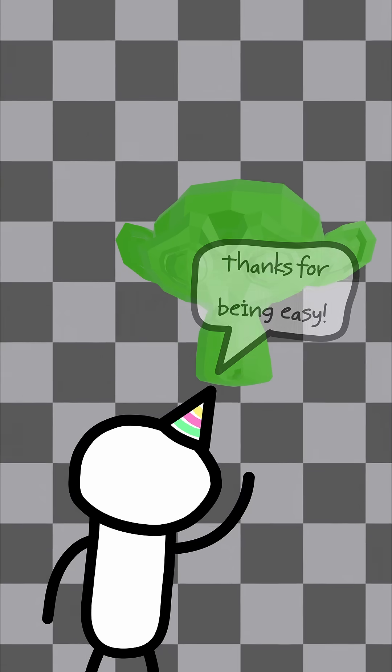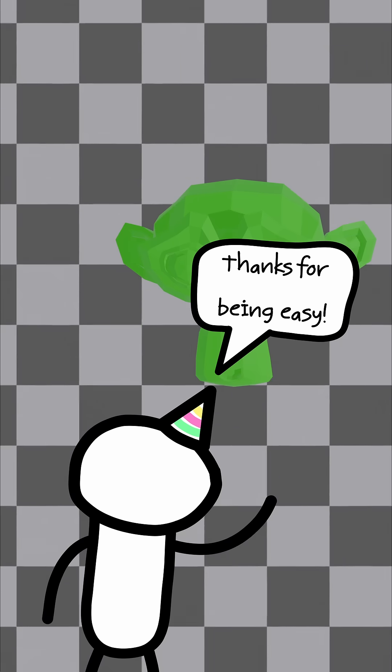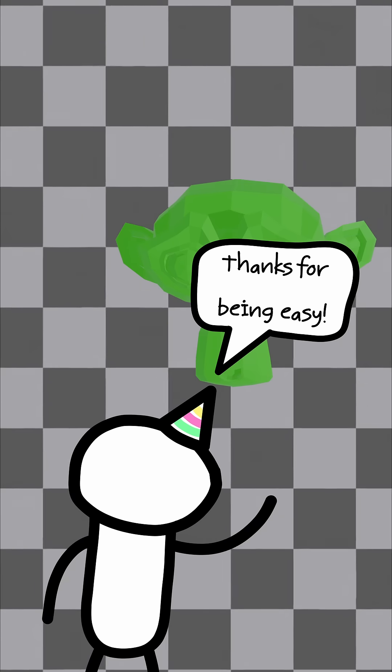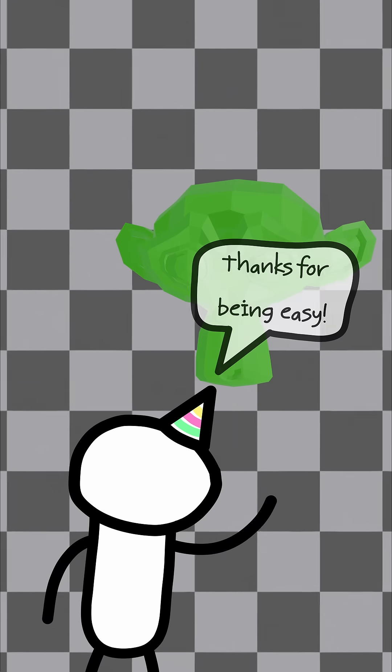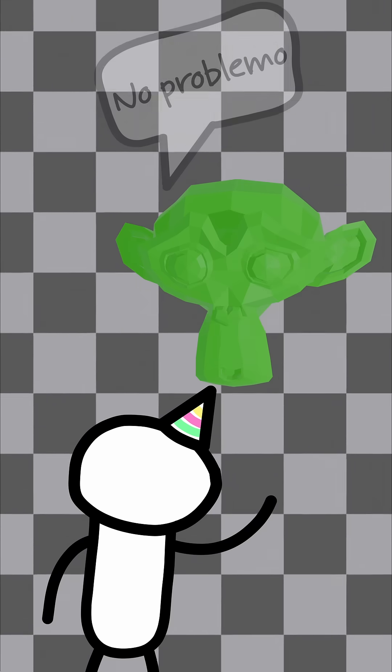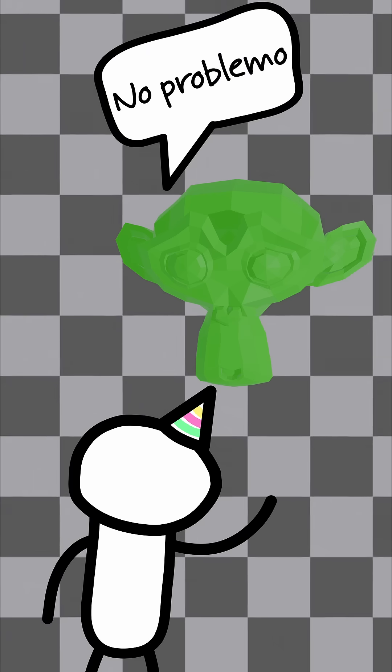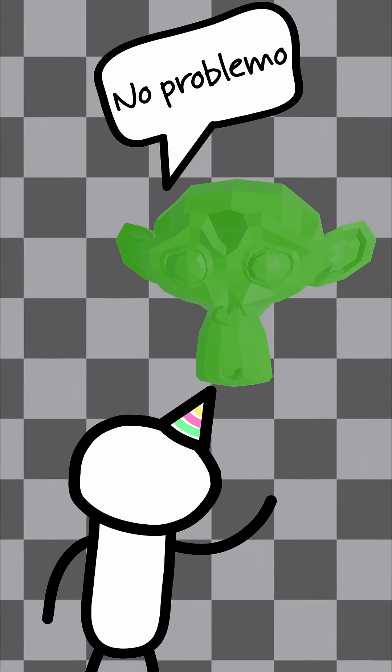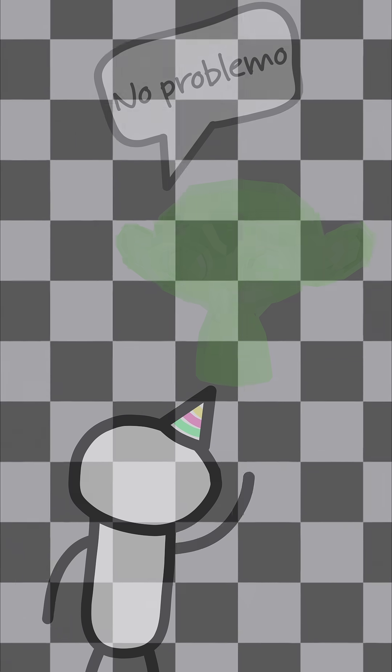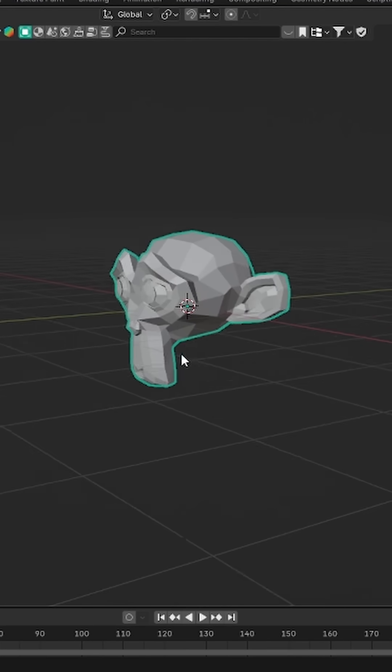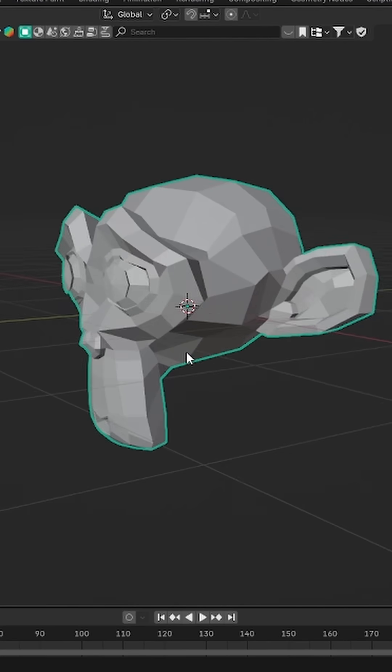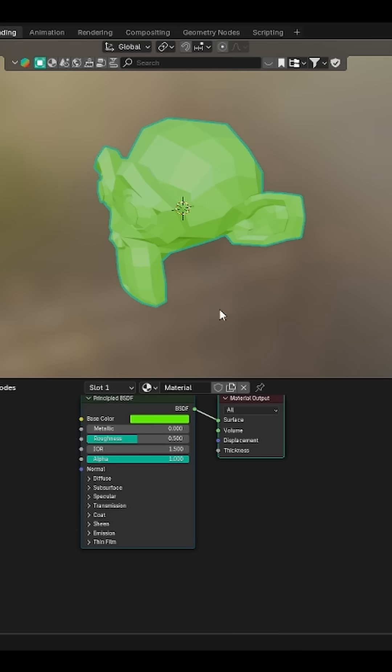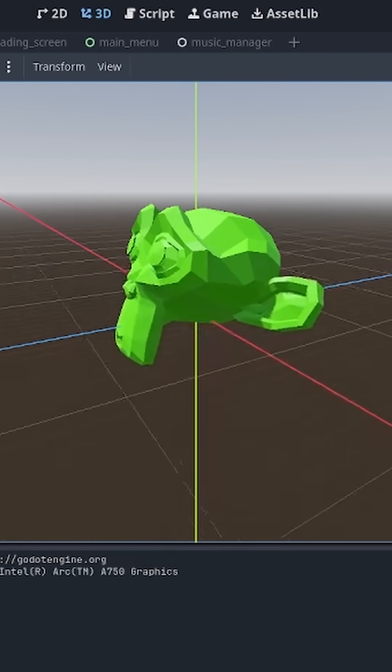Unlike last week with the coins, this actually didn't take a lot of time to implement and there weren't that many problems I ran into. I just added the head in Blender, slapped on a quick color, and then exported it into Godot.